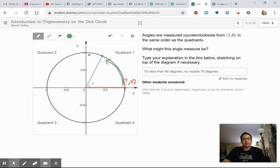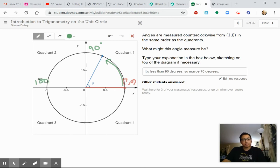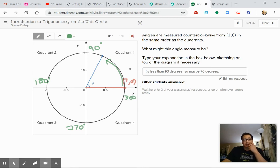So remember, as we go around the circle, we've got different quadrants. Quadrant one is from 0 to 90 degrees. Quadrant two goes from 90 degrees to 180 degrees. Quadrant three goes from 180 to 270 degrees. And quadrant four is from 270 back up to 360 degrees.